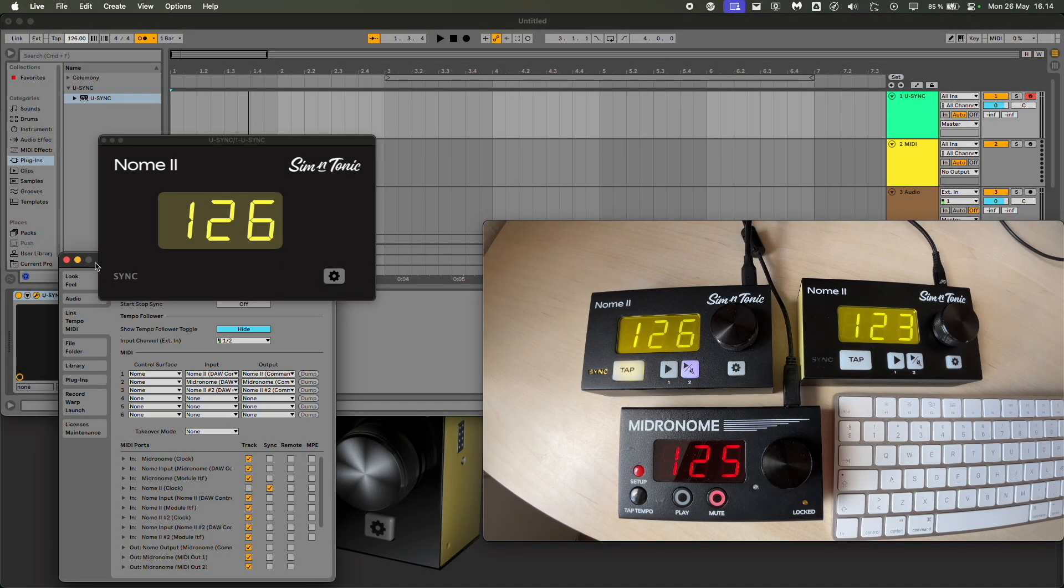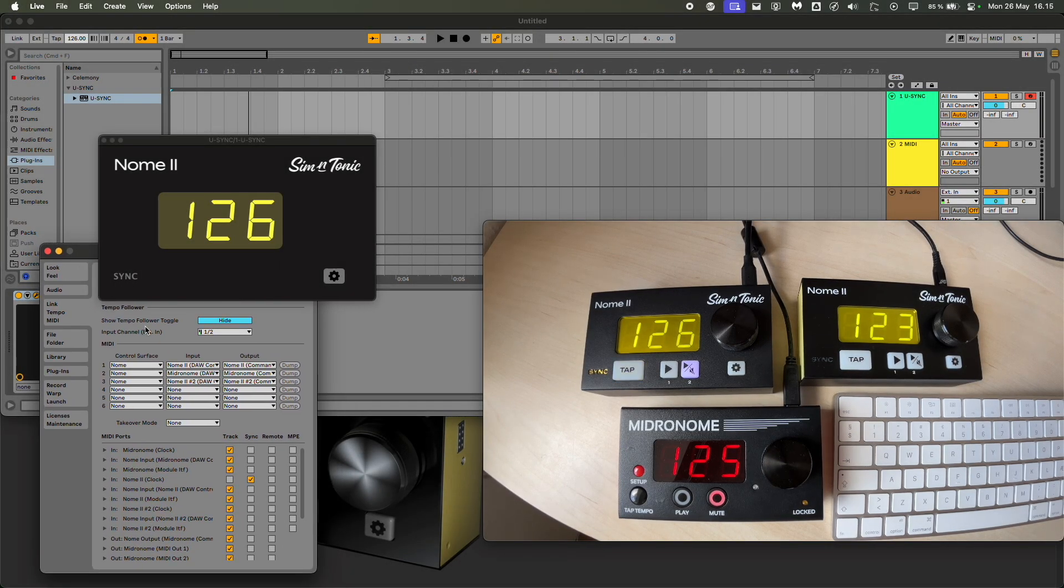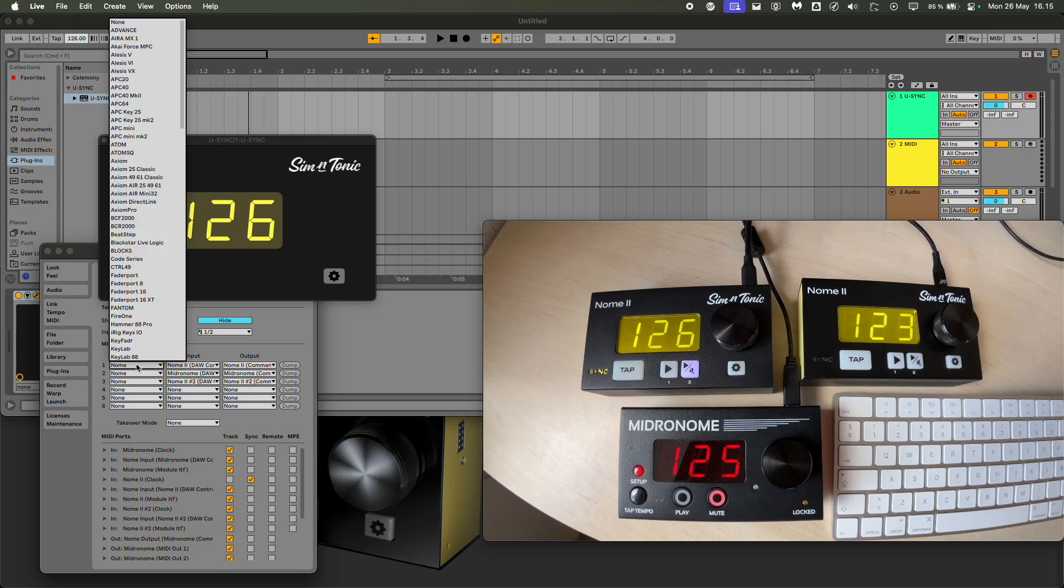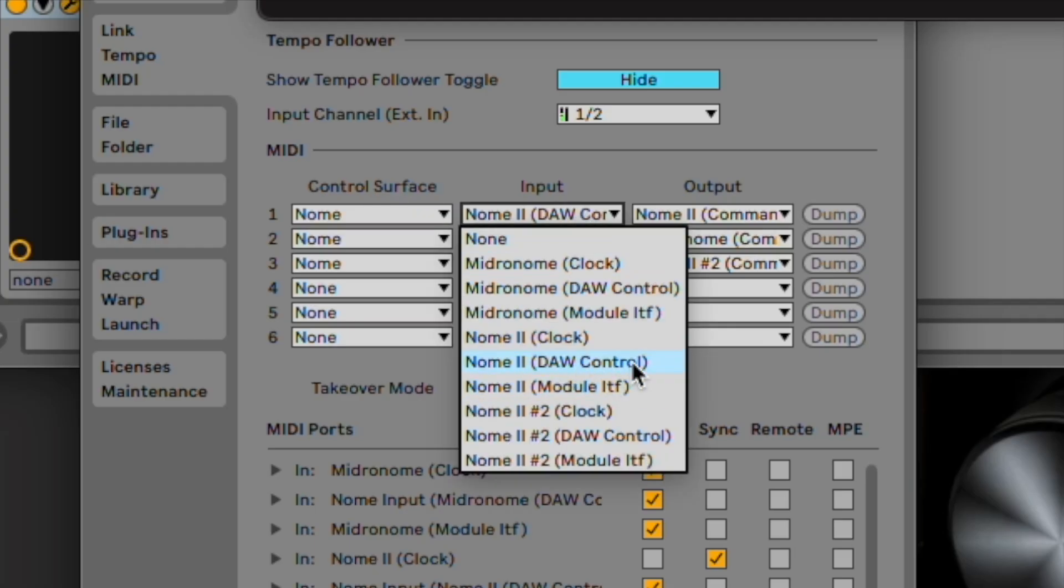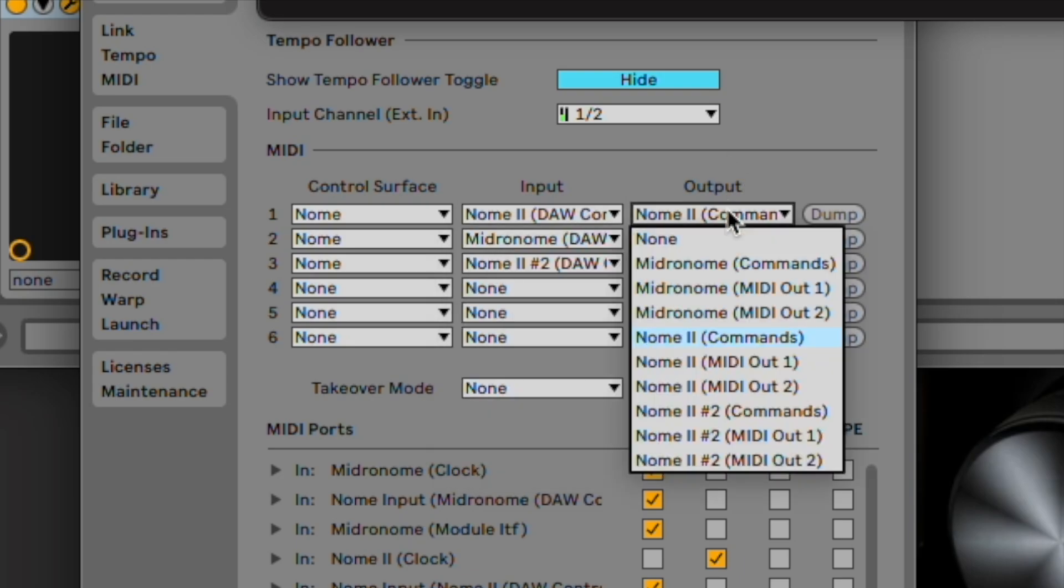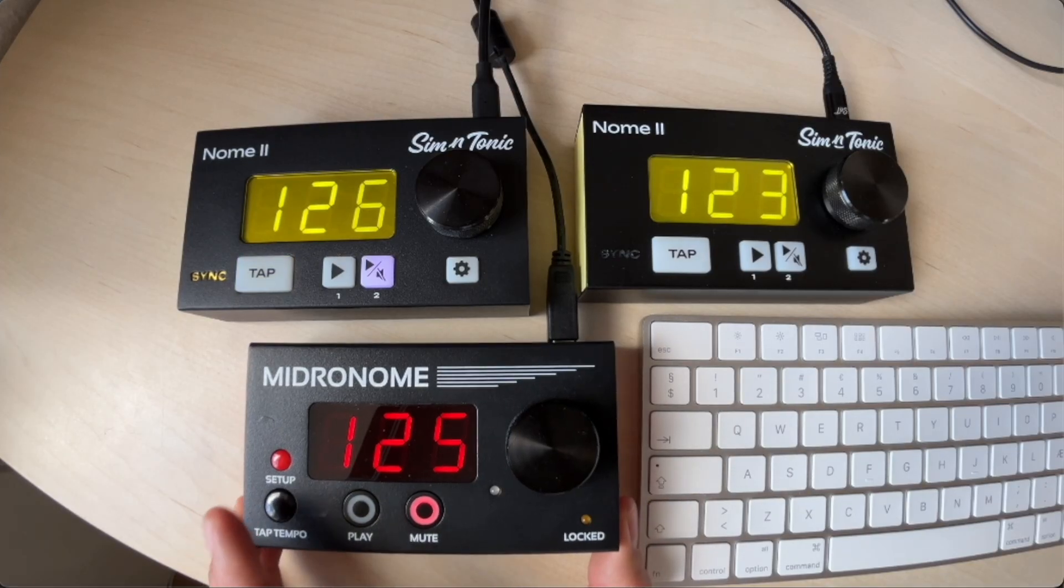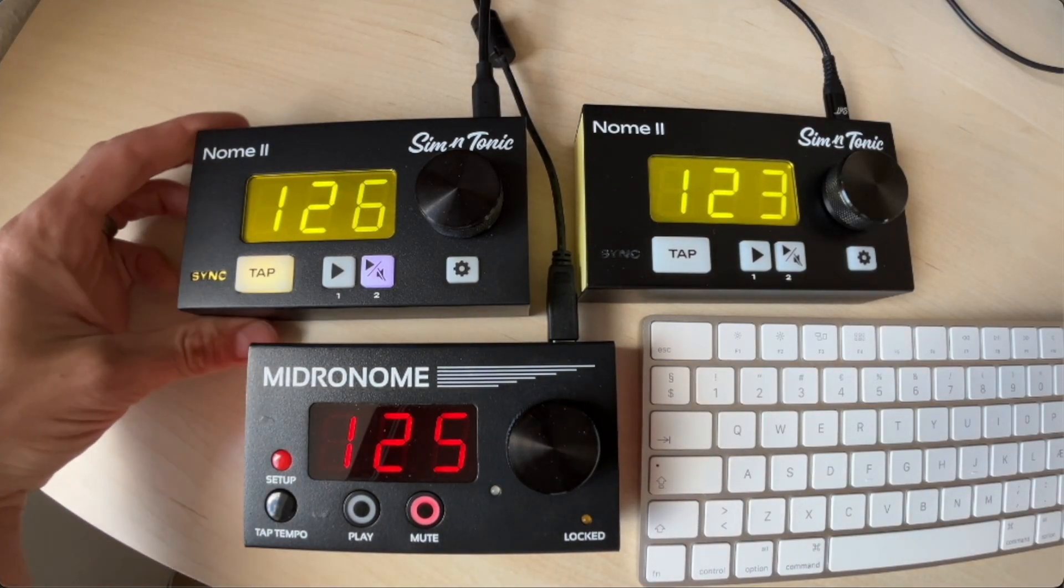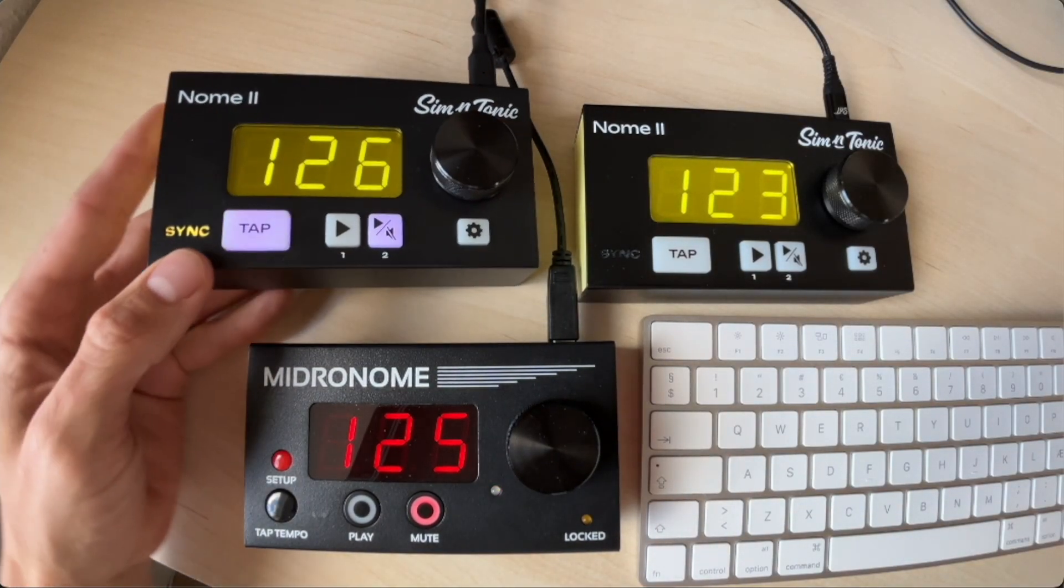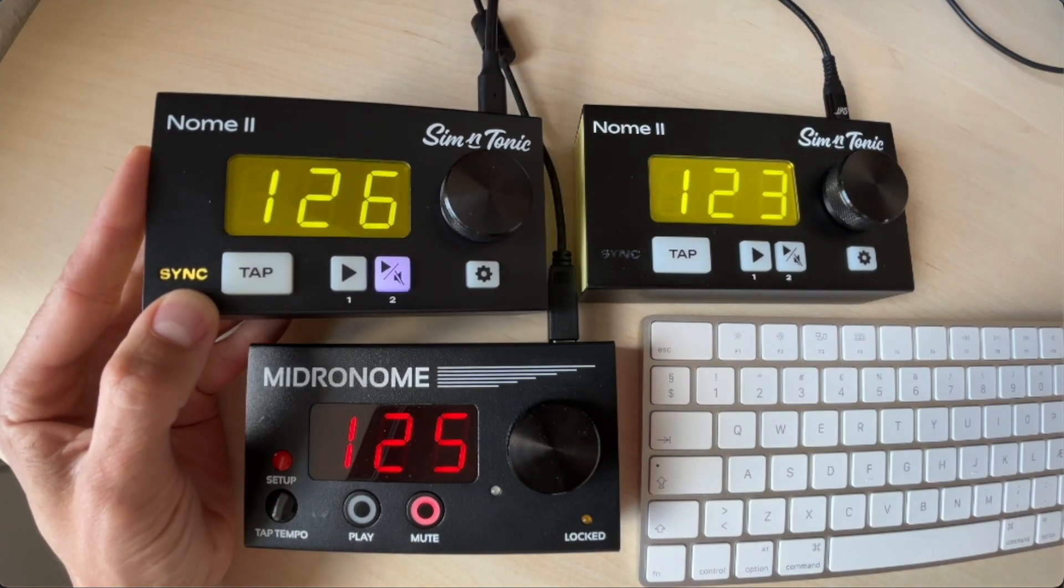But it doesn't stop here. Now in Ableton, Bitwig, and Cubase, there is a control surface called Nome. And you have to select DAW control as the input and commands as the output. So here I've set it up for all the devices connected.